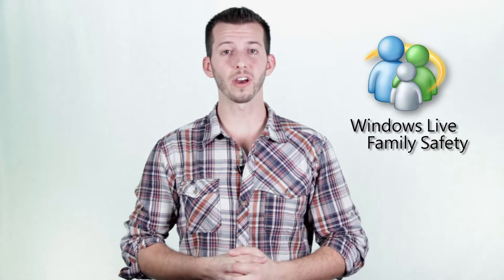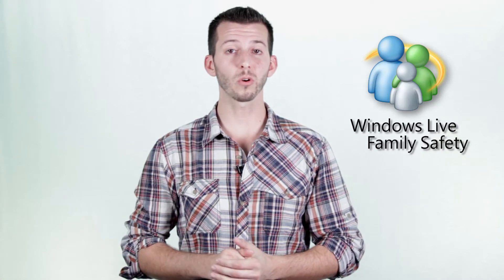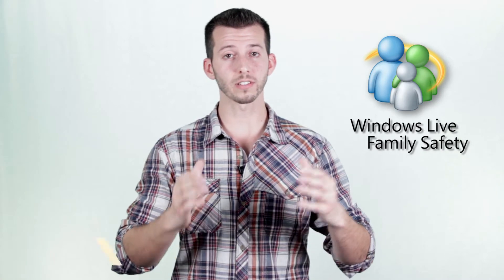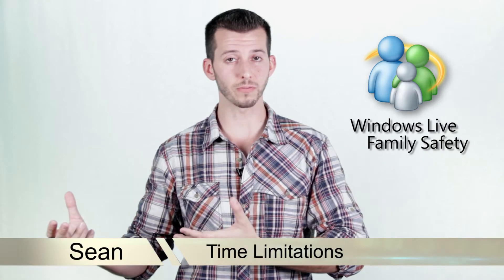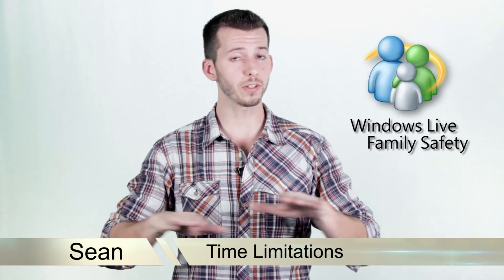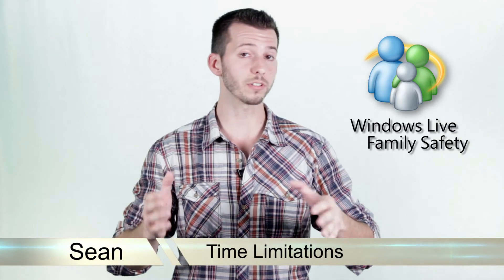Hey guys, Sean here at Mahalo.com. Today we're going to be taking a look at time limits inside of Windows Live Family Safety and I'll show you everything you need to know. So let's go and check it out.